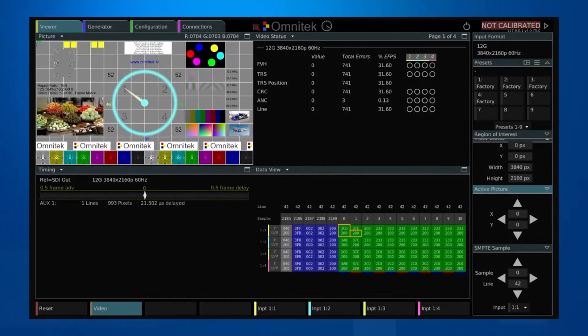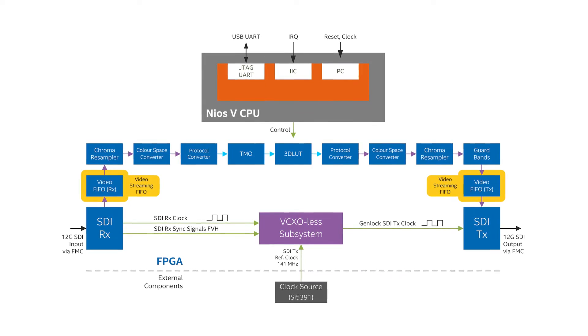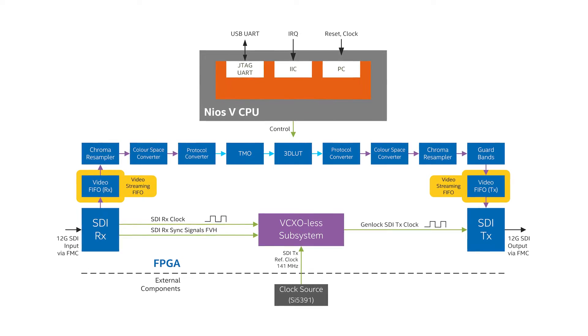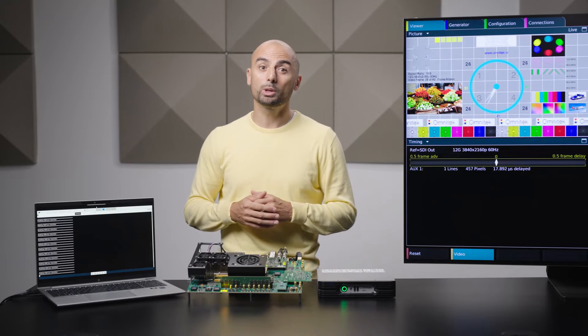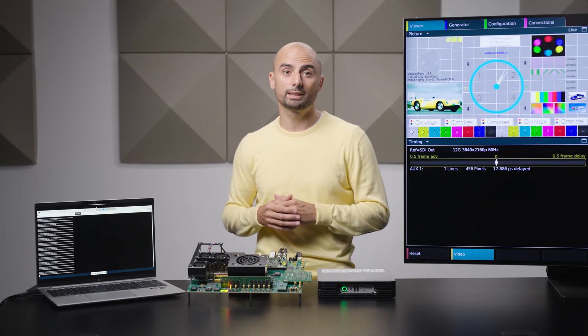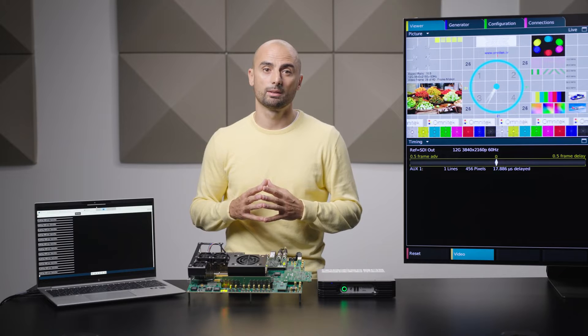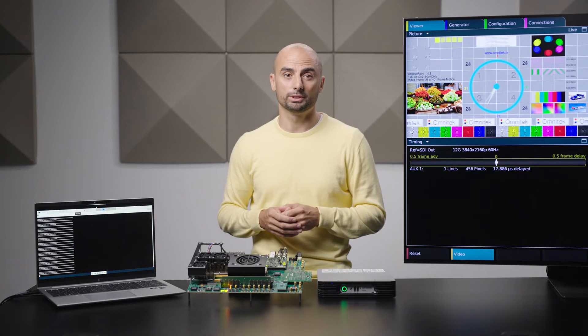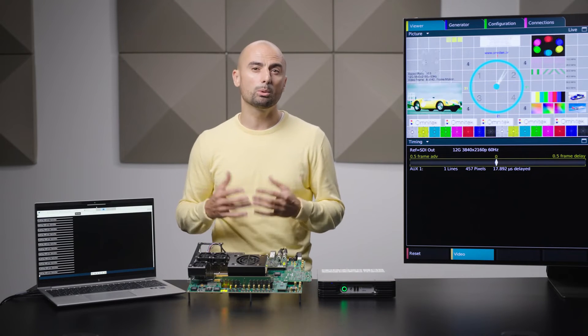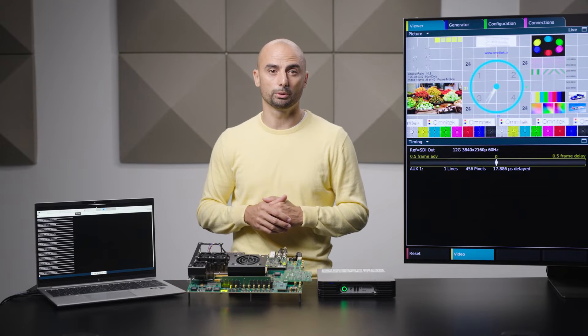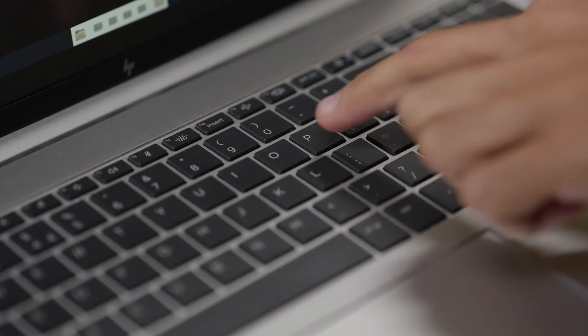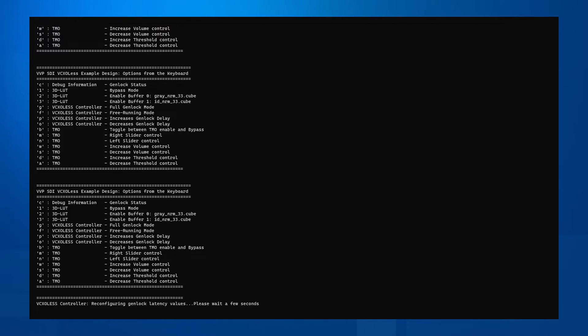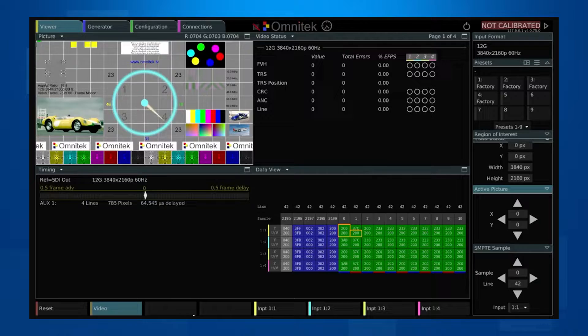A video stream-in FIFO IP is used to provide small on-chip line buffer capabilities to control the latency between input and output. The control range depends on the video resolution and FIFO size. In this example design for a 4K 60 stream, you can set the genlock latency to be between one and six video lines. By default, the design is configured to genlock the system with approximately one and a half line delay between input and output. It is possible to increase or decrease the latency on the fly by pressing the P and O keys respectively.